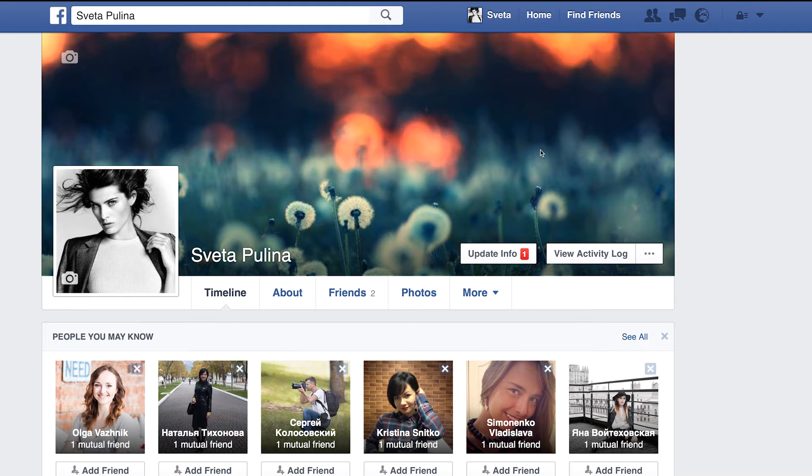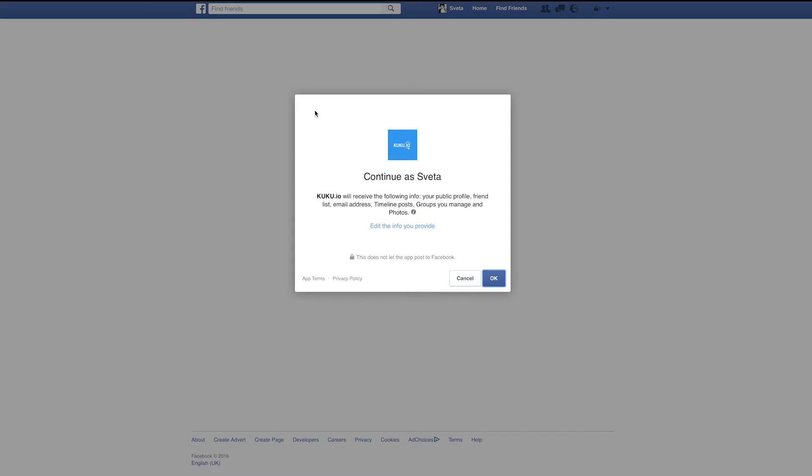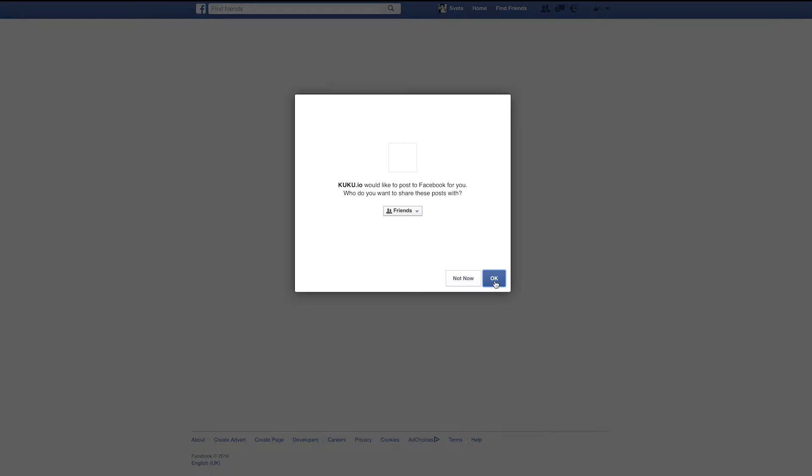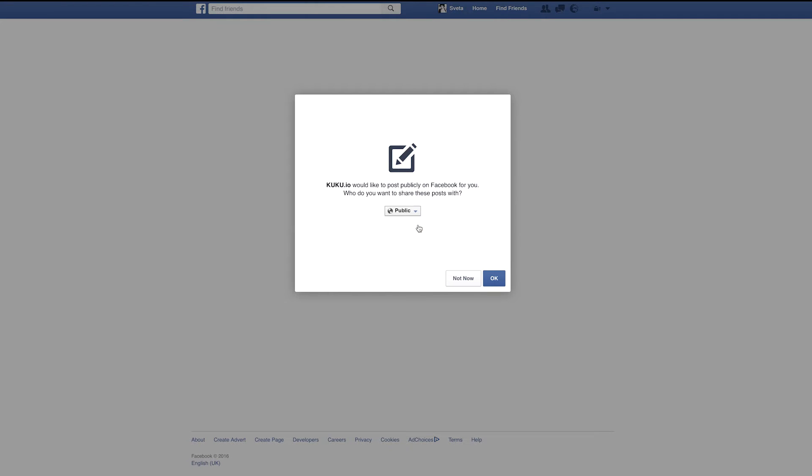In this case, you must be logged into it with an account you want to connect. Once you did it, you'll be asked to give permissions if you want everyone to see posts you publish with Cuckoo.io. Please remember to choose the right option.